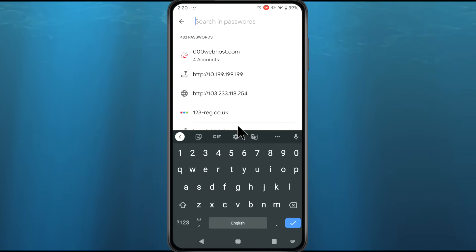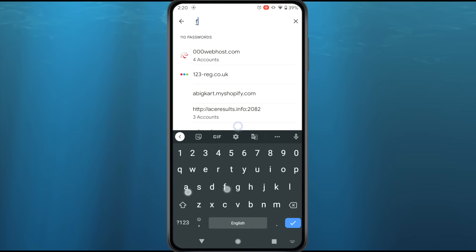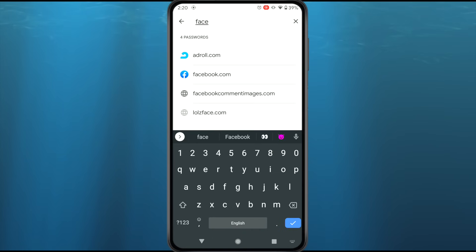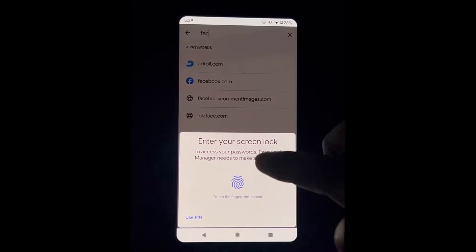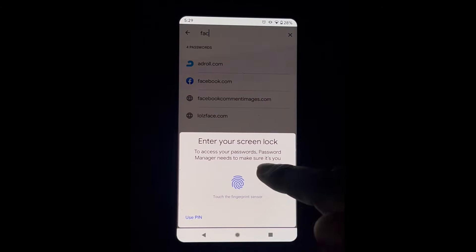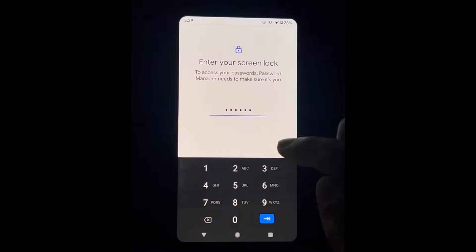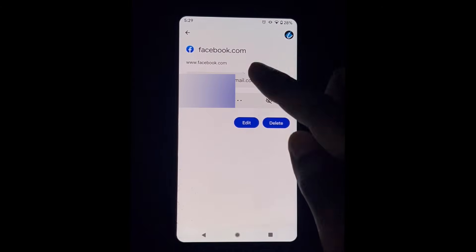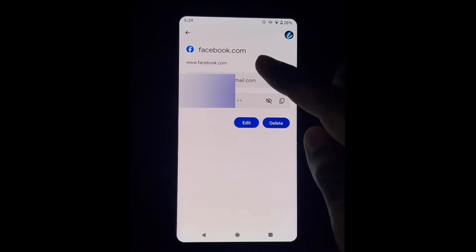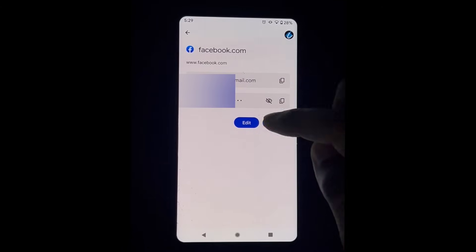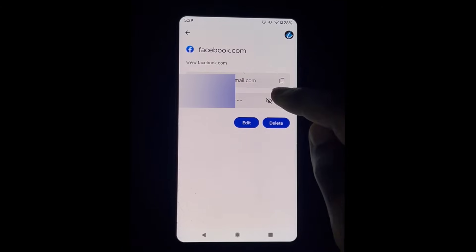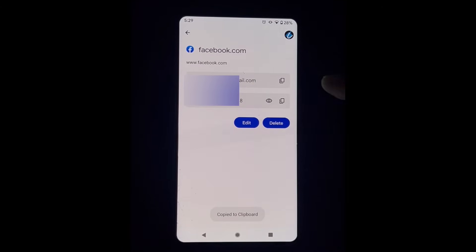You just need to search for Facebook, and if it is saved on your device you will get the Facebook option. Tap on it, then provide your phone security PIN or password. Then tap on the eye button to see your Facebook password, and you can copy the password to use it anywhere you want.